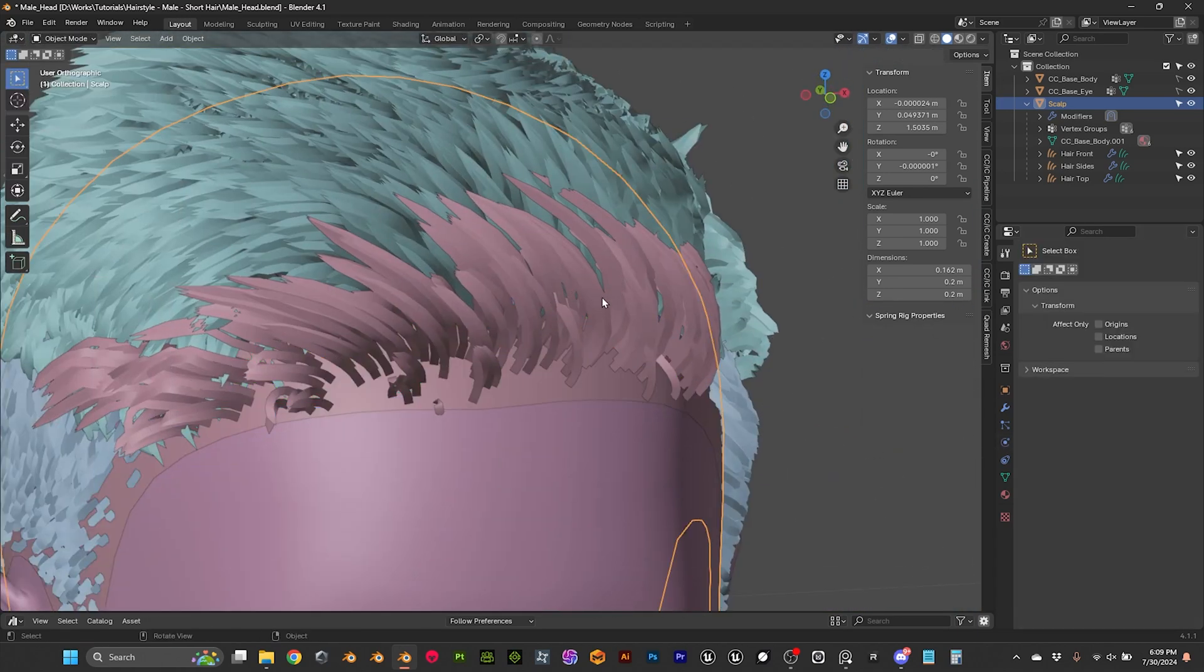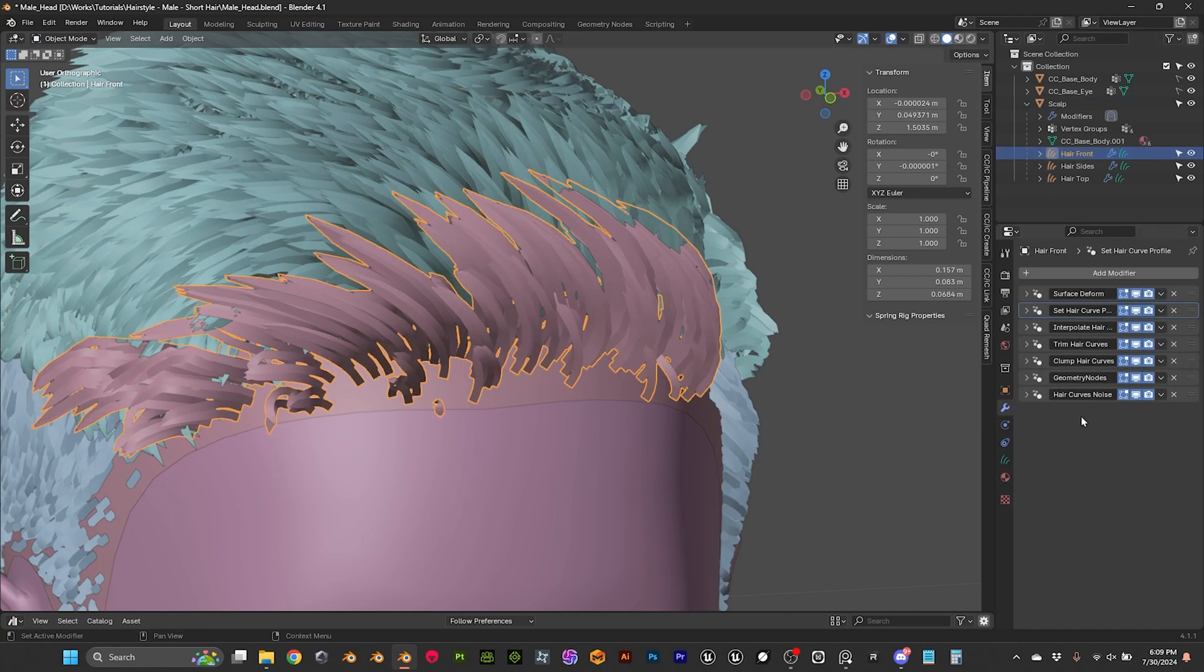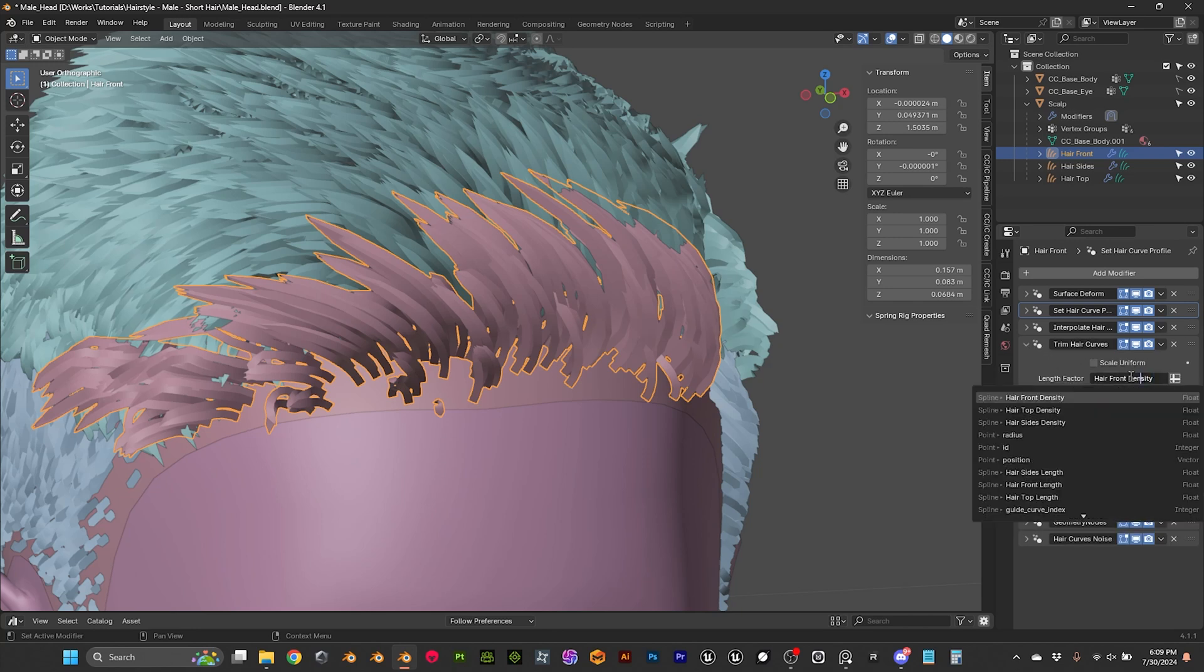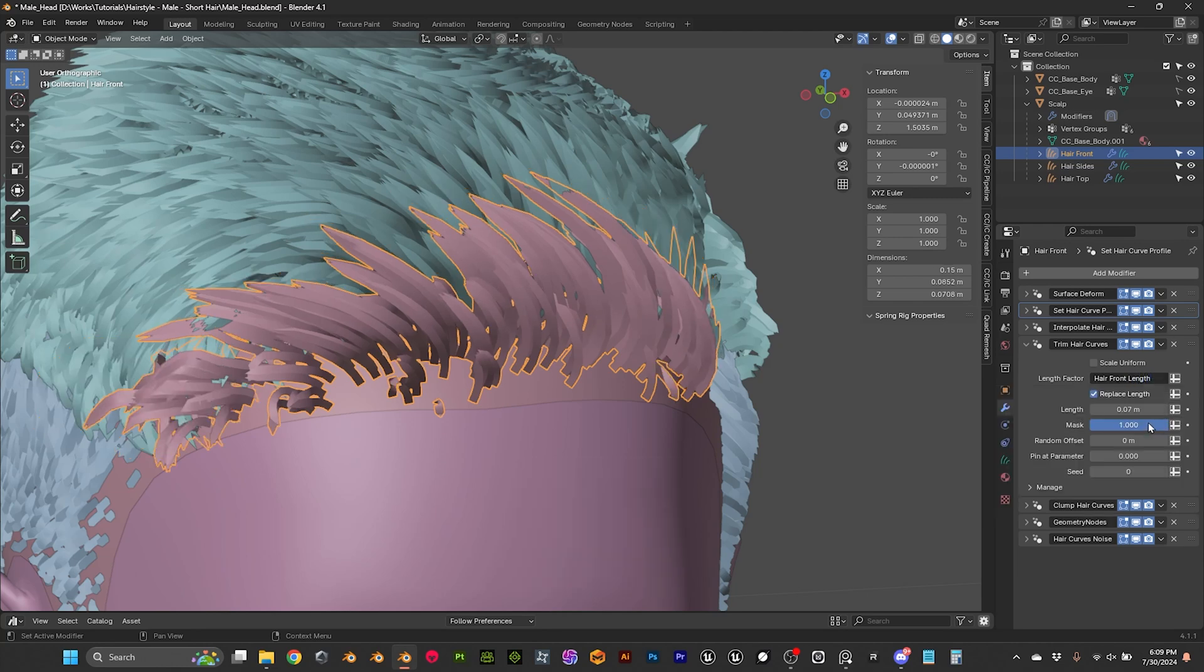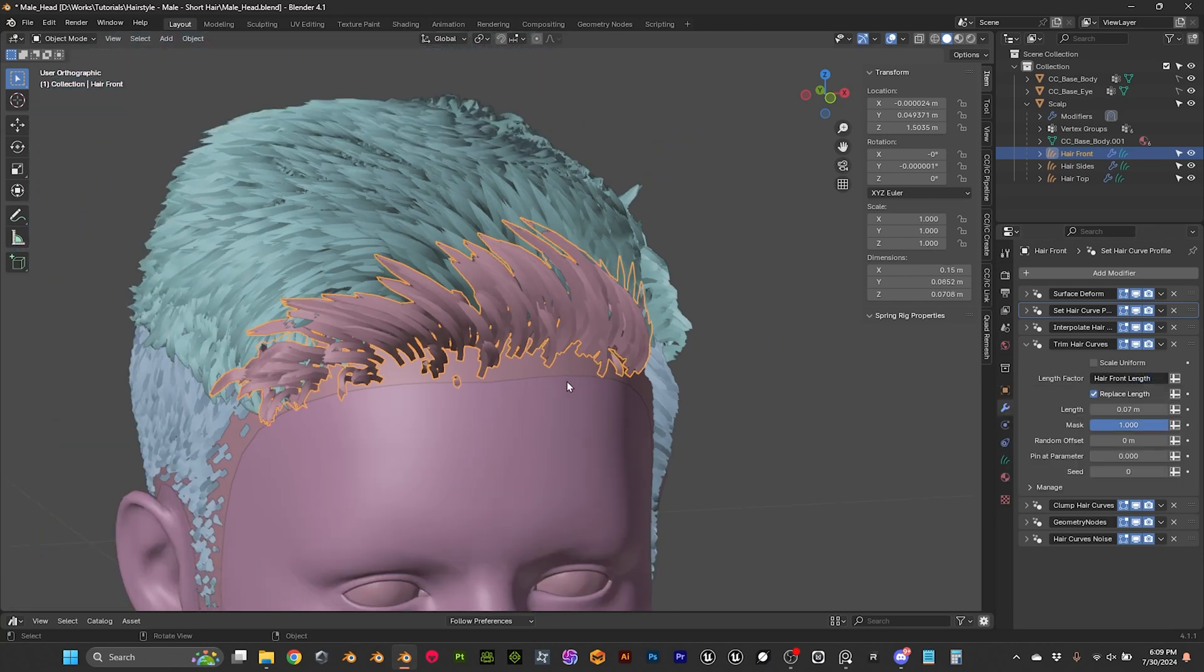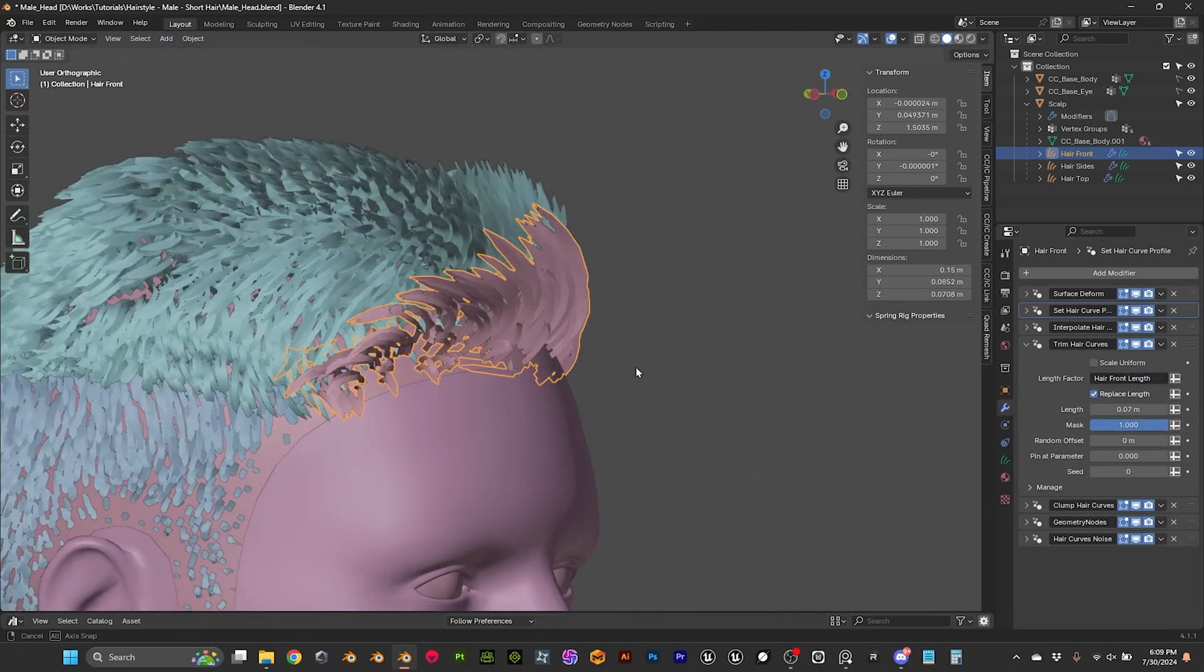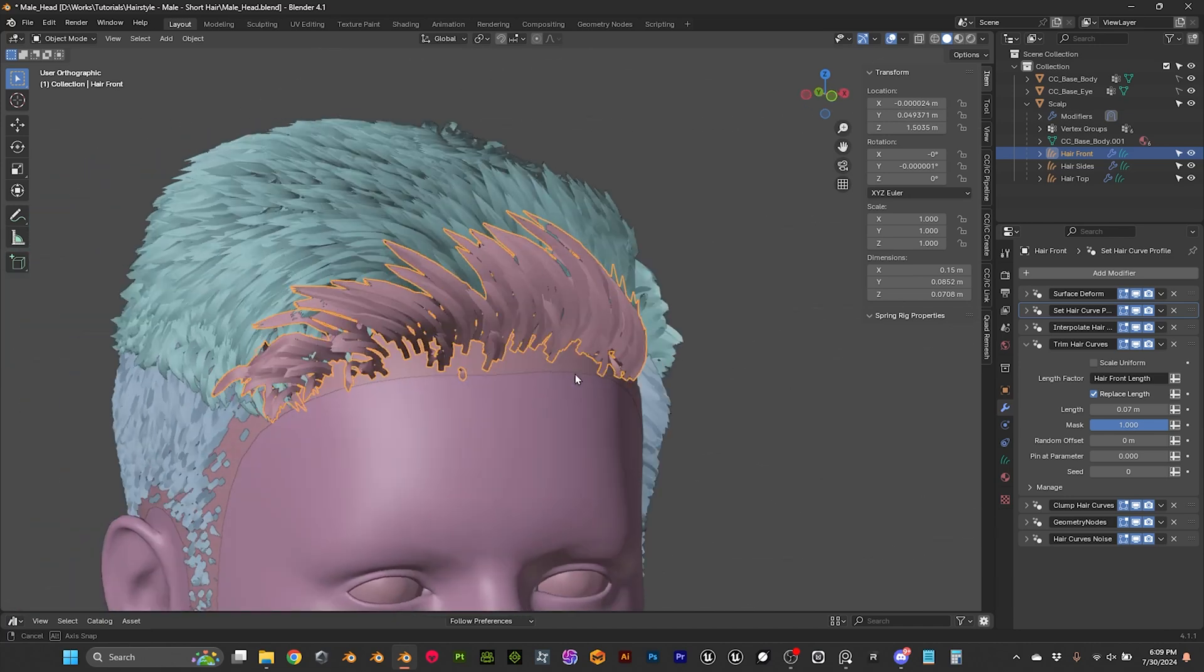So trim hair, trim hair curves, here we want to say front length, and yeah, we are having shorter hair, that's yeah, I think that's much better.